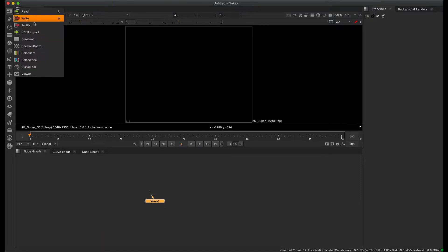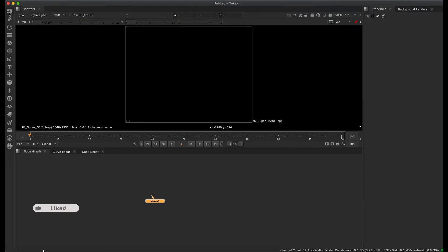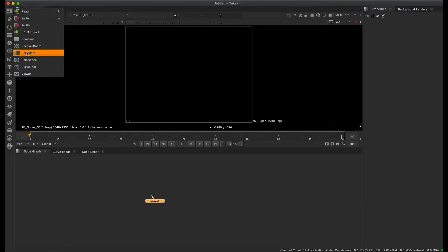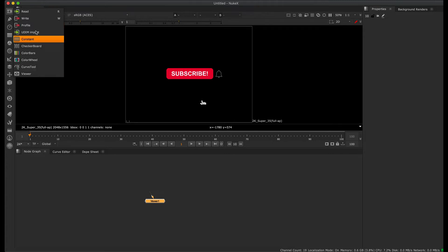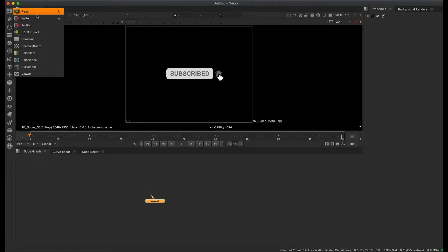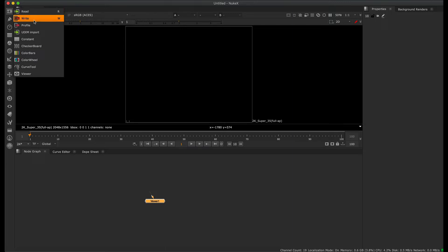In the toolbox, the Read option is for reading or importing footage. The Write option is for exporting. So the Read node is for import, and the Write node is for export — that is the key difference between them.